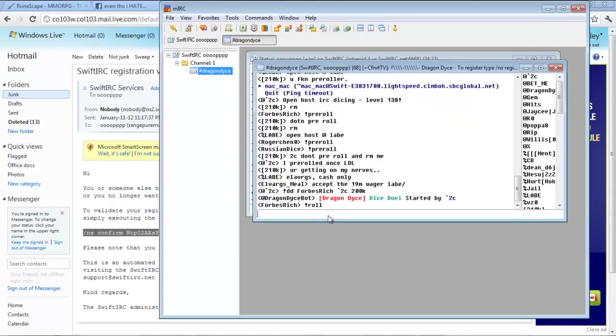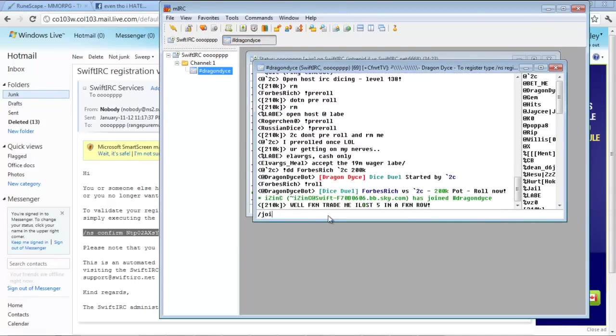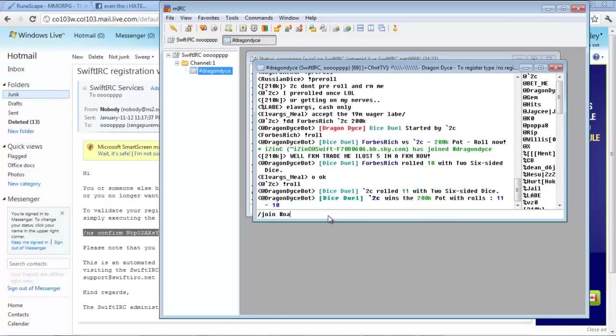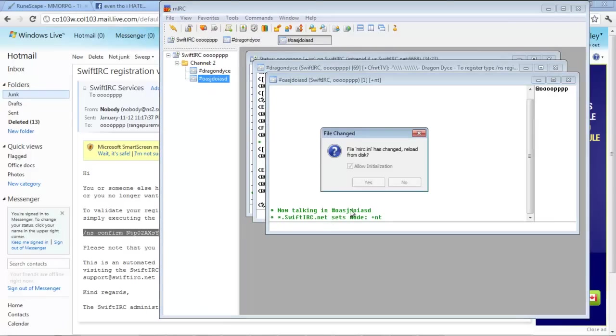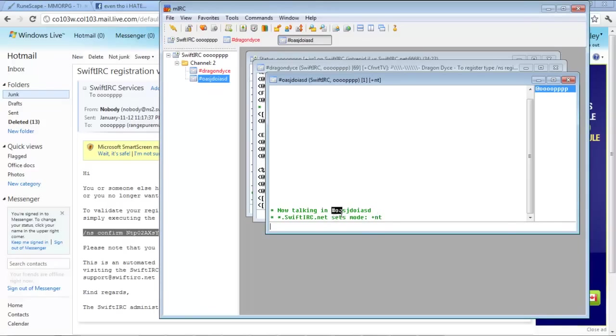And it will say nickname registered. So now it's time to register the channel. So you want to enter the channel first. If you have that little at symbol there, that means you are the first person to join this channel and it's going to work for you.